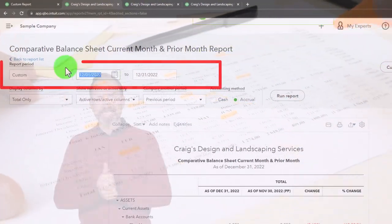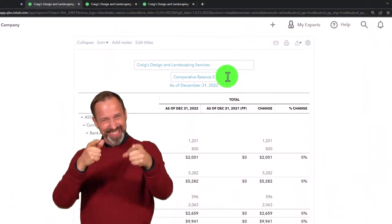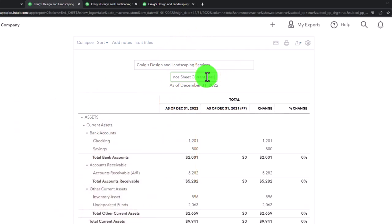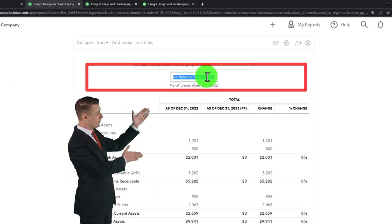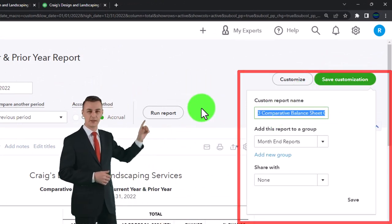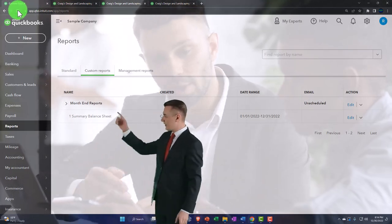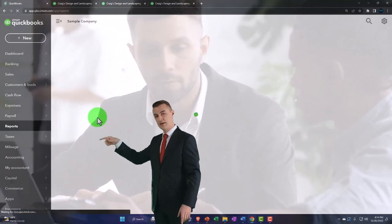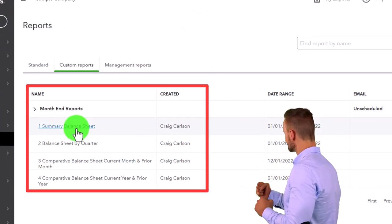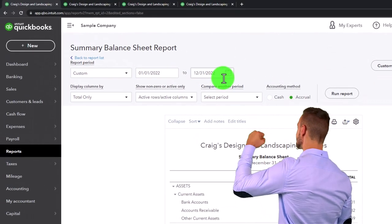For the last one, I'll go from 01/01/22 with prior year comparison — run it, done. I'll name it 'Current Year and Prior Year' and save it as number four. Now if I go back to the first tab and refresh, we can see all four memorized reports. At the end of the month we'll open these reports, change the dates, and instead of exporting as a PDF, export to Excel — then use Excel to put all reports into one PDF and do any extra formatting.